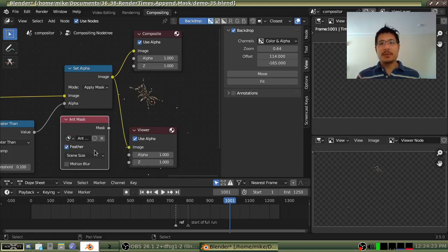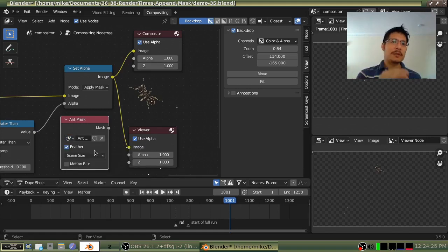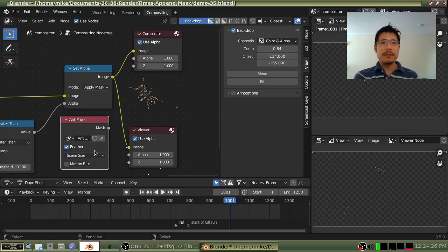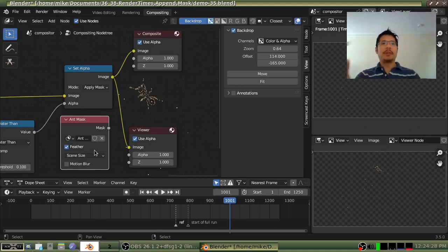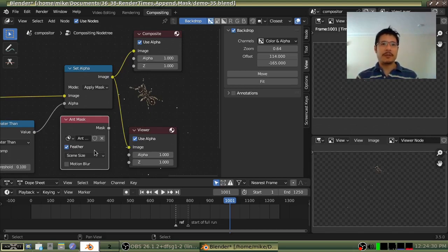So that's it, short and sweet. How you can take the work that you've done in a previous Blender project file and bring it into your current project file.